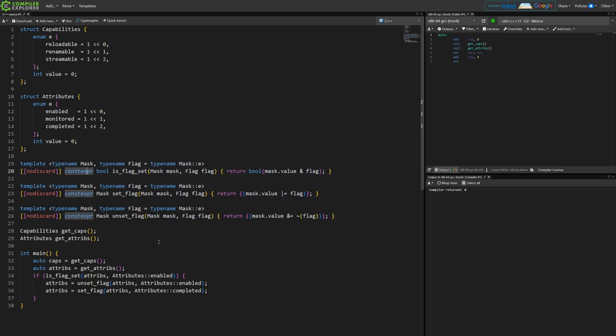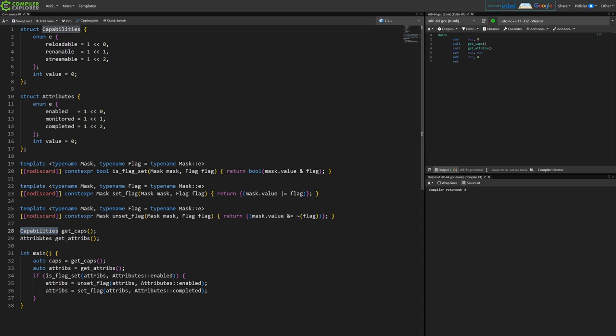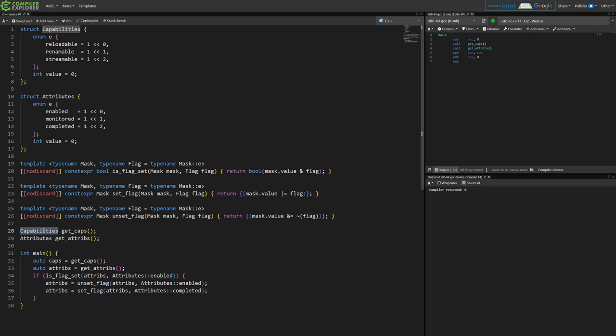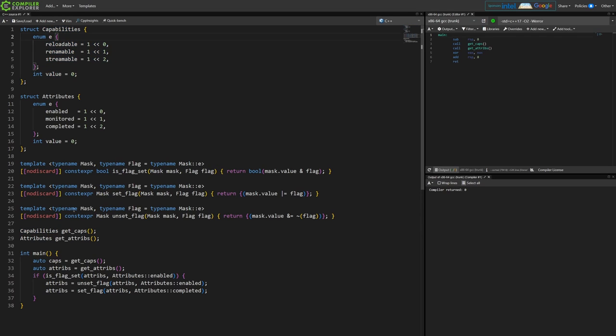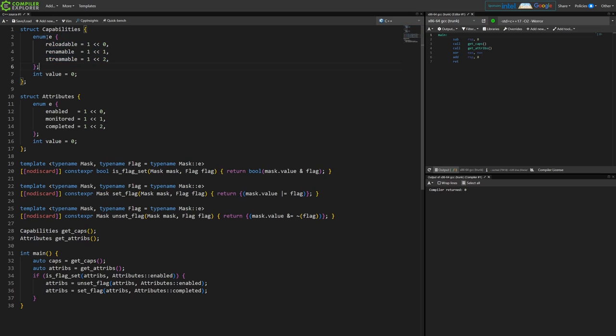Anyway, that's the way that those functions are defined, and then again we're returning capabilities and attributes here. But there's that weirdness that I talked about is gone now, where this capabilities type actually is representing a mask, it's not representing one of a few possible values. Because that type is actually the nested enum inside the capabilities, so that weirdness is gone.